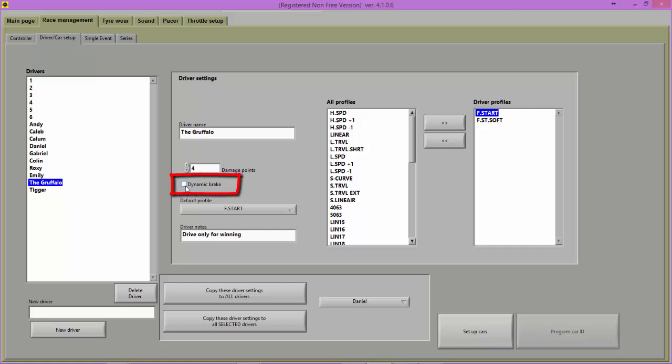The options are dynamic braking or not dynamic braking. Dynamic braking applies the brake to the car when the throttle is released.